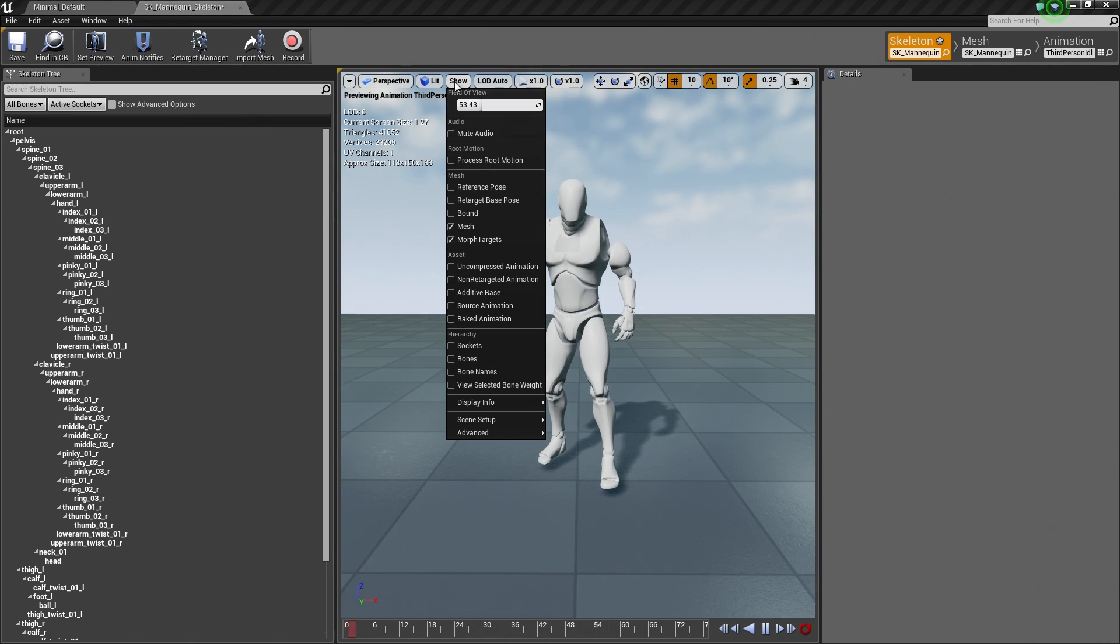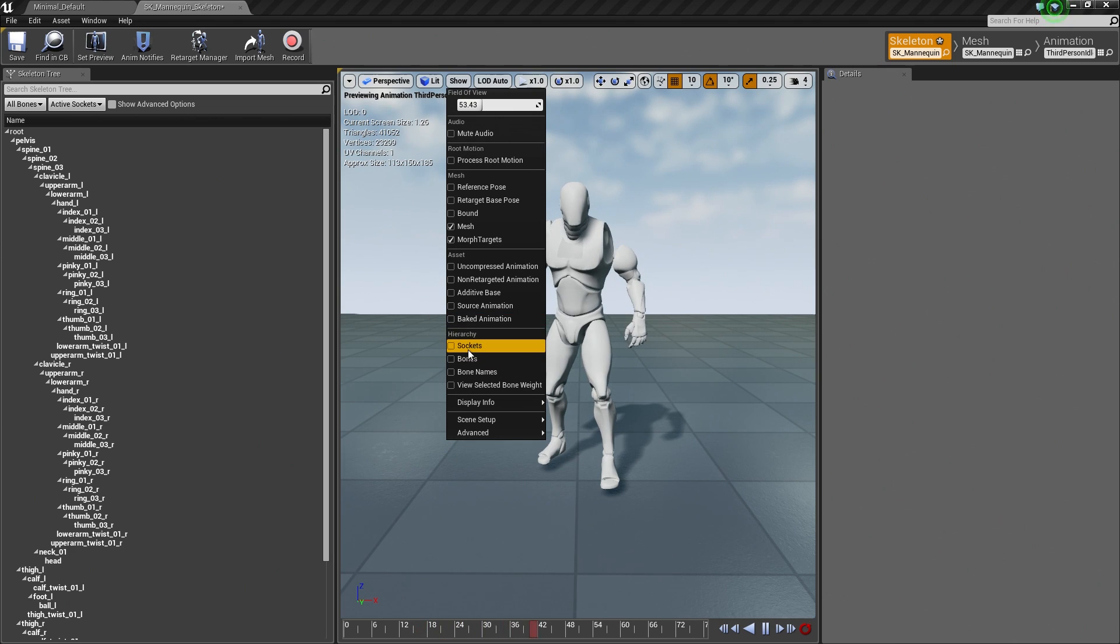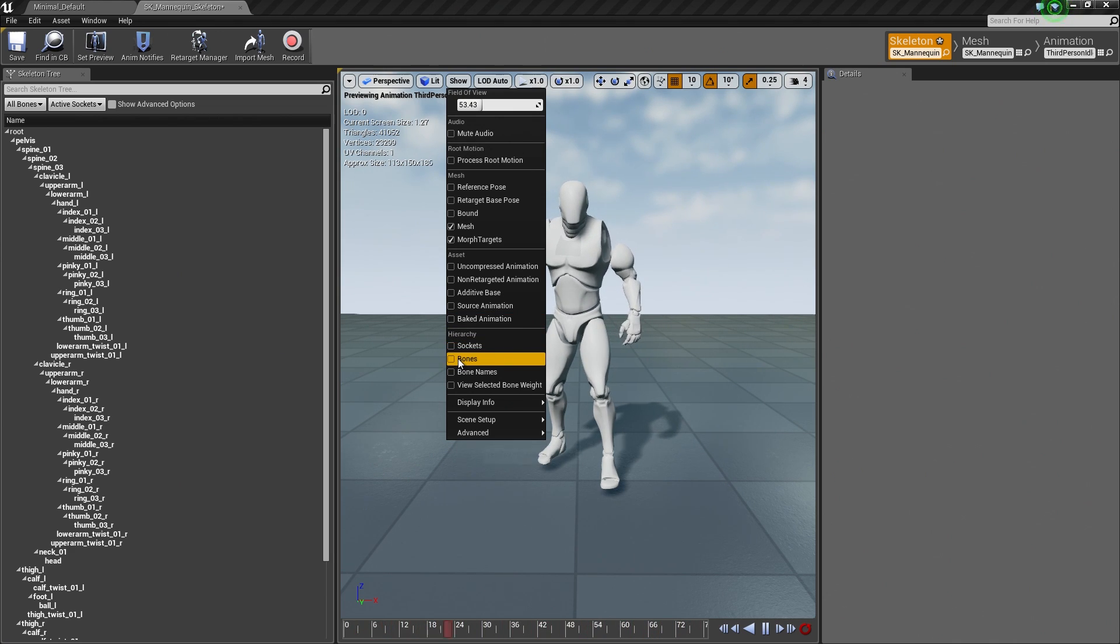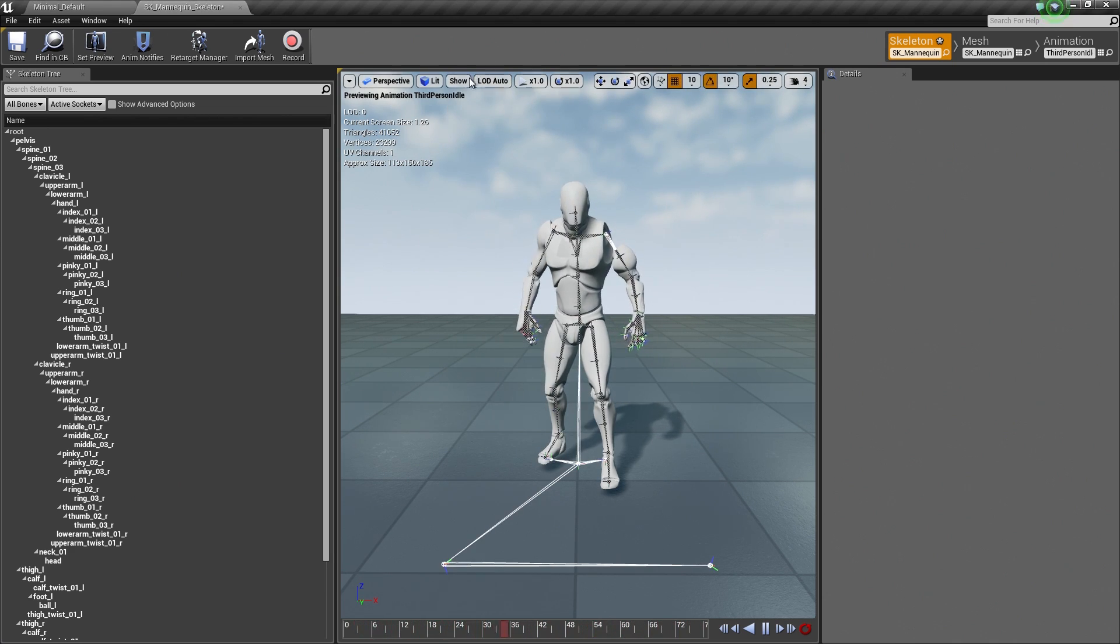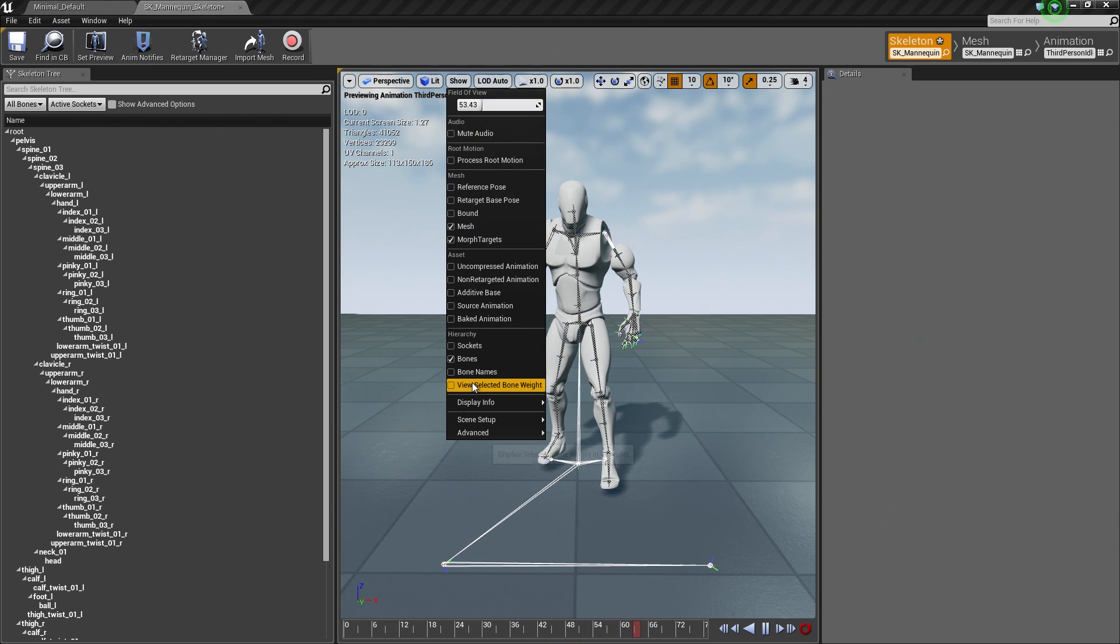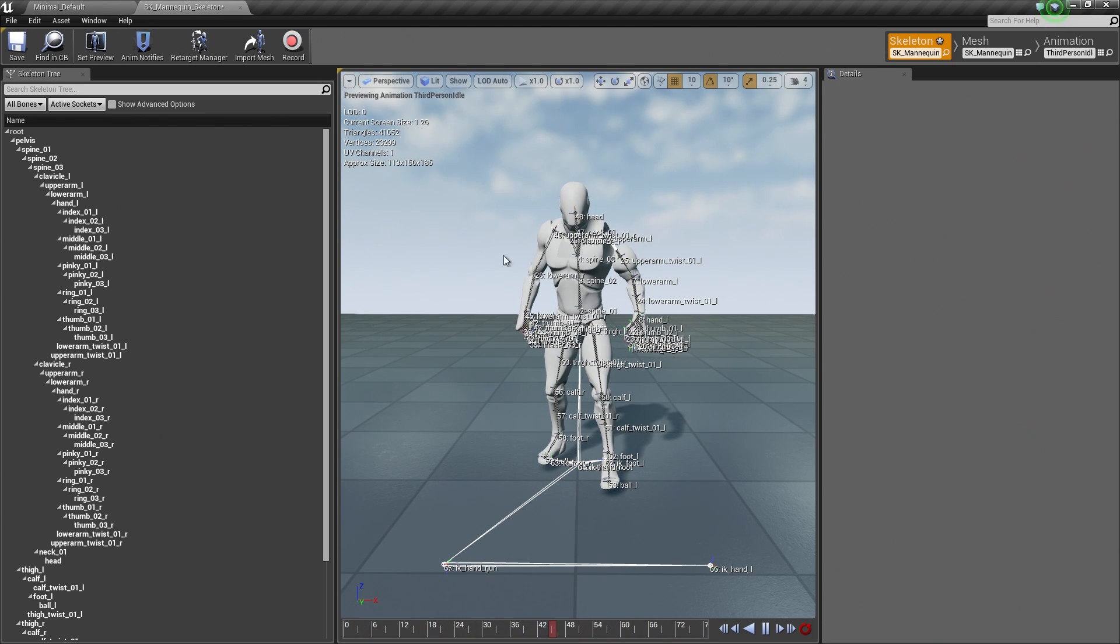The Show option has a bunch of different options for information purposes probably. You can view any sockets that you have, probably bones if you want to see the bones of your character. The bone names, you can see those as well because that is kind of useful.